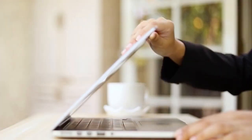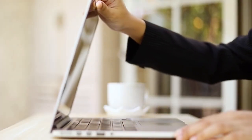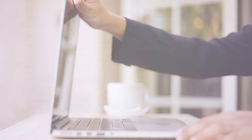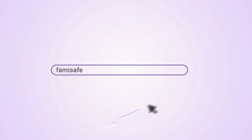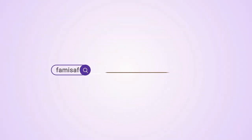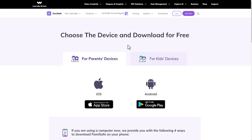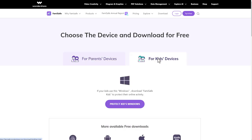Obtain the computer device you want to supervise and visit the FamiSafe website to download the FamiSafe Kids software that is compatible with your device type.